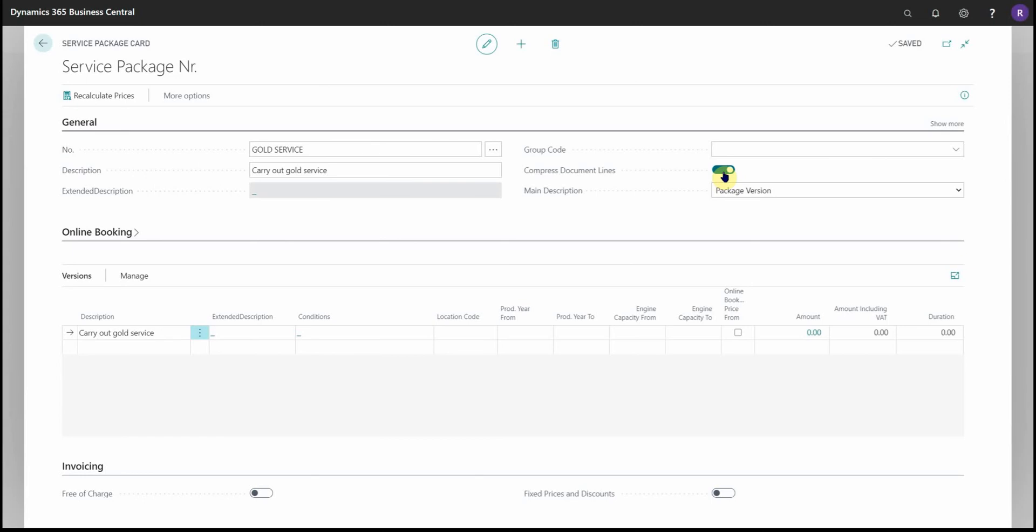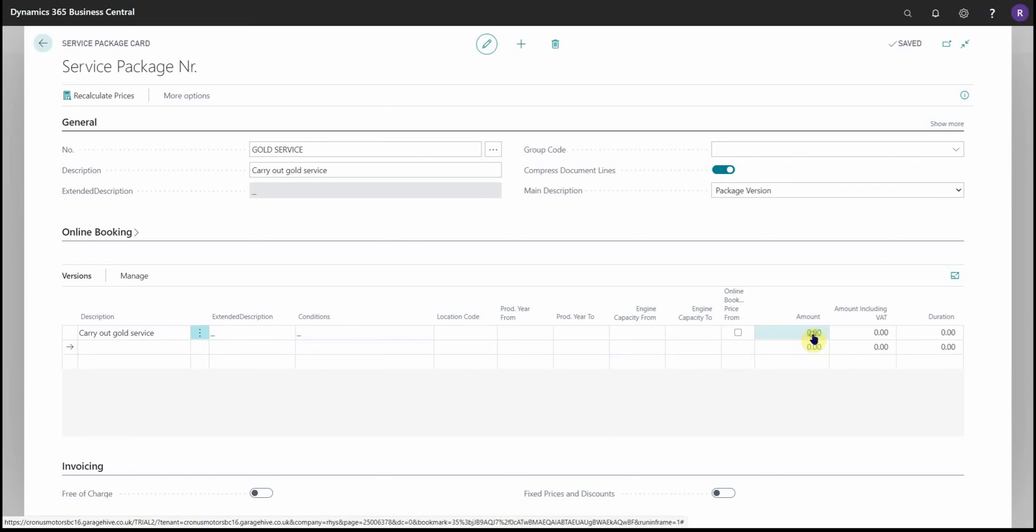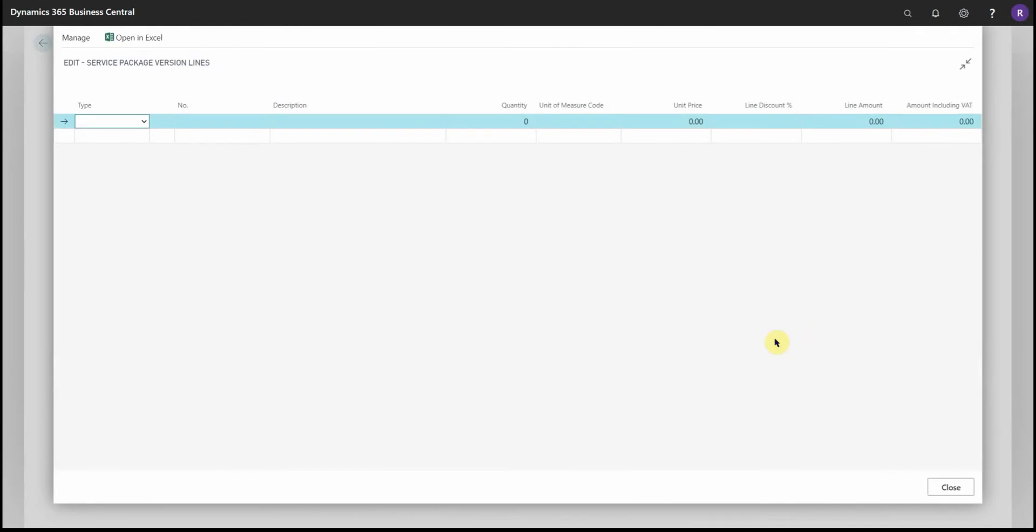So once you've filled out the header, we can move down to the versions. As you can see, I've put a description in here. Then if we click on the amount over to the right-hand side, it'll open the version lines.